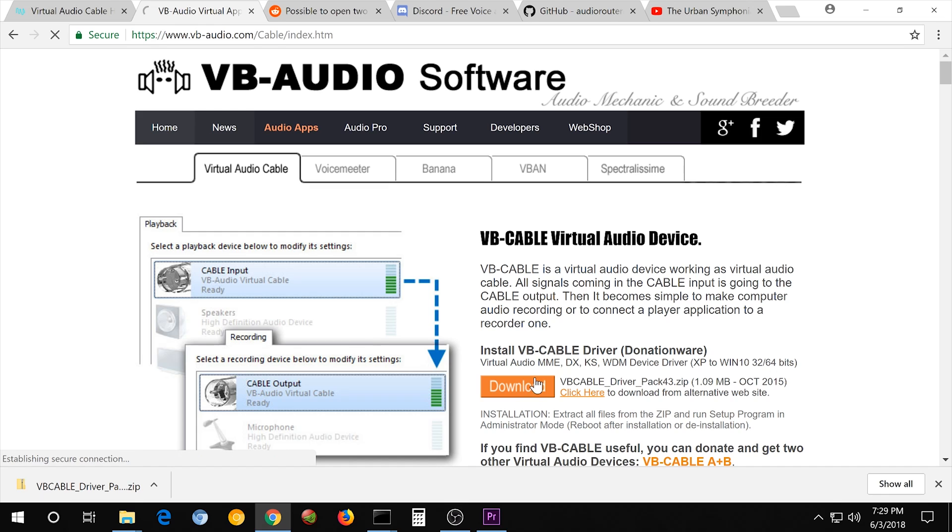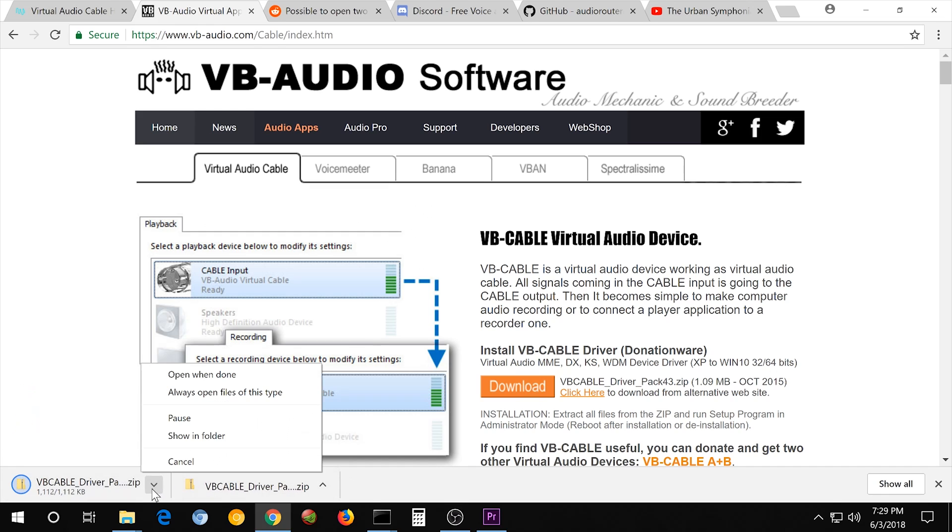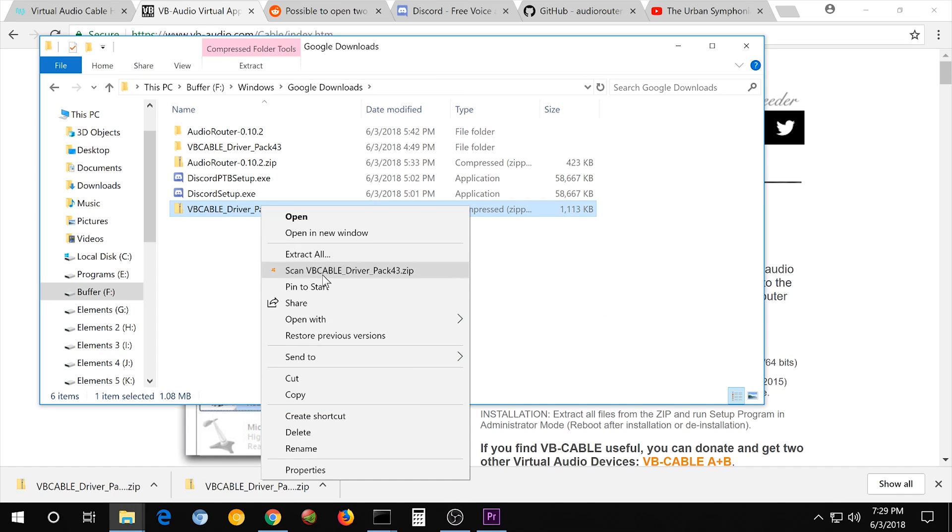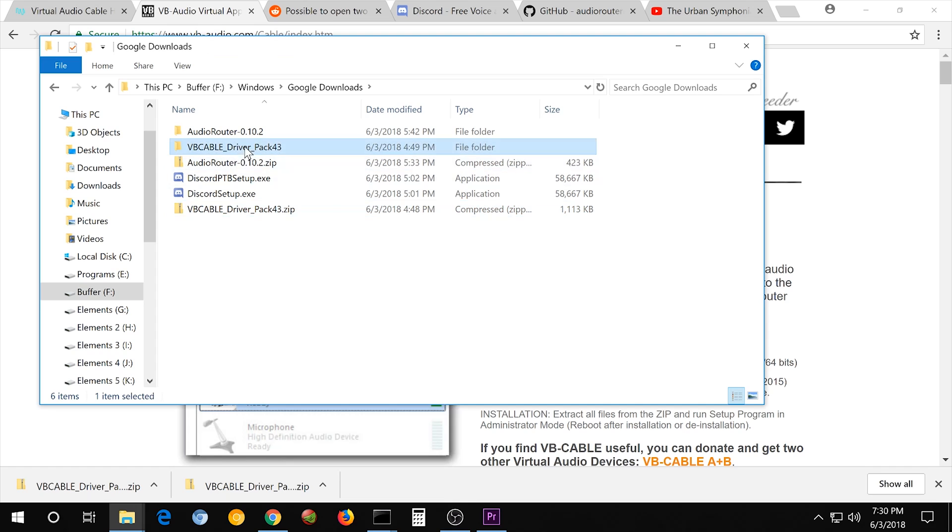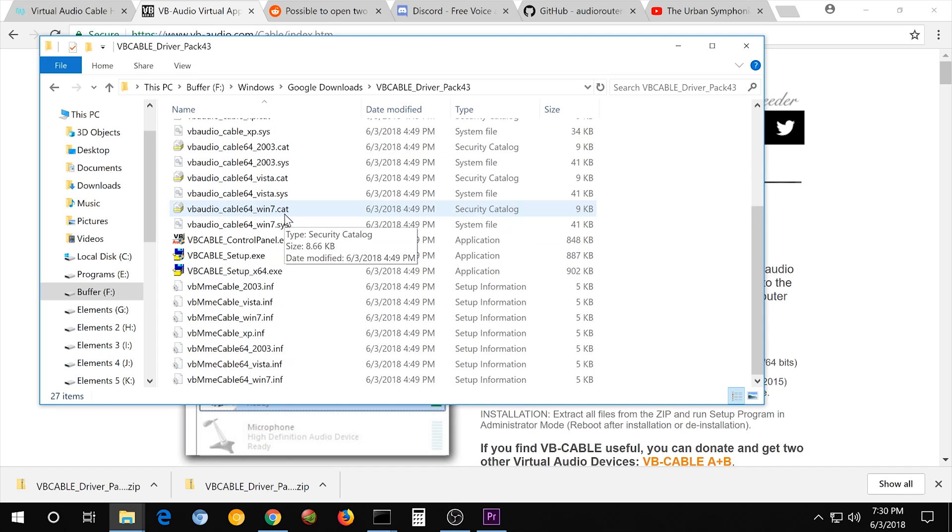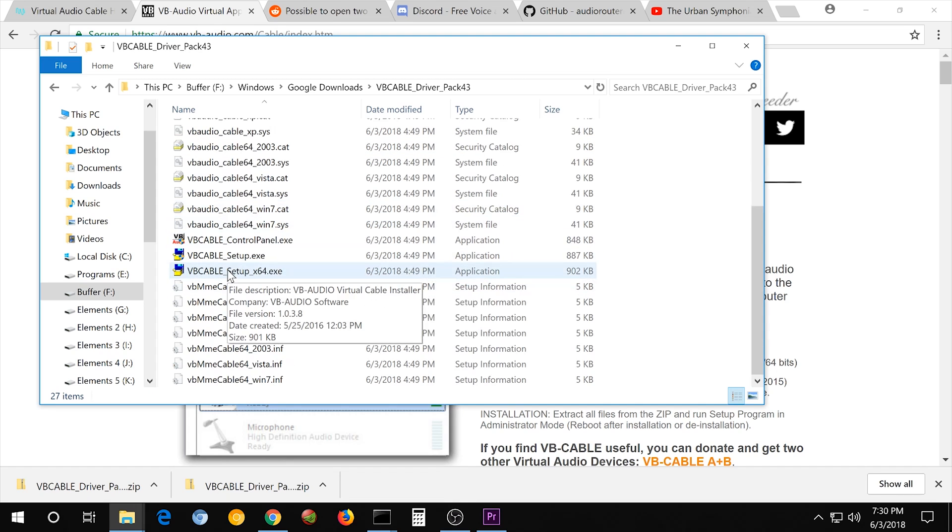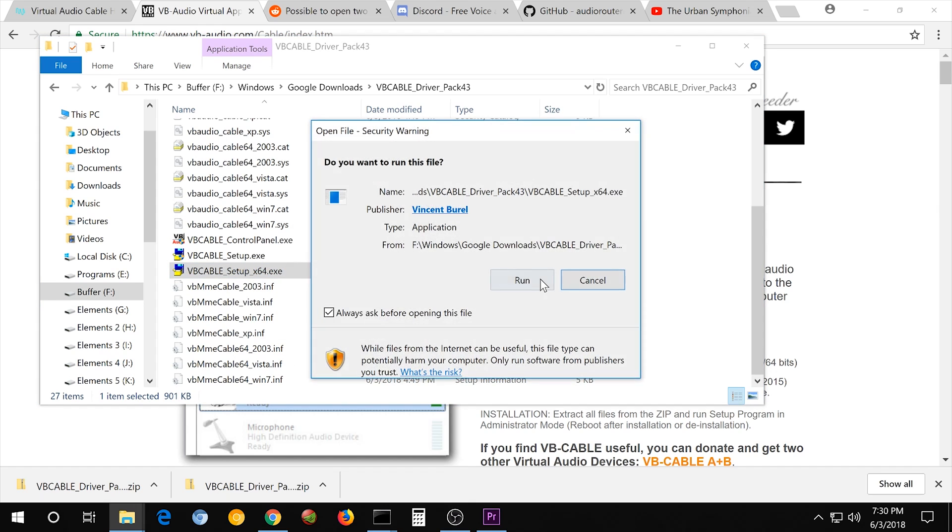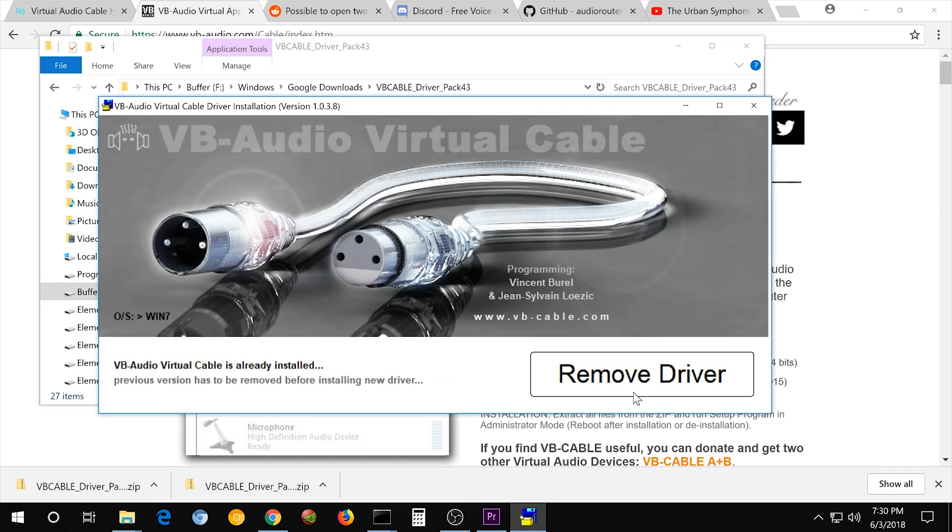Hit download. And you get this, the VB Cable Driver Pack. Just right-click, extract all, and you'll get this. And in here, we go to VB Cable Setup. If we double-click it and hit Run, mine's already installed. It will say Install Driver.